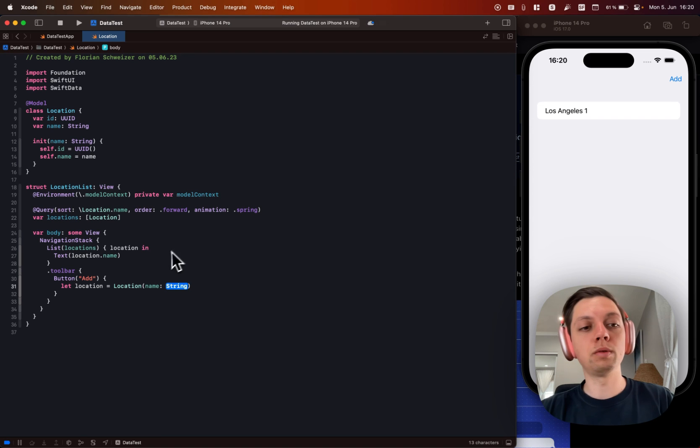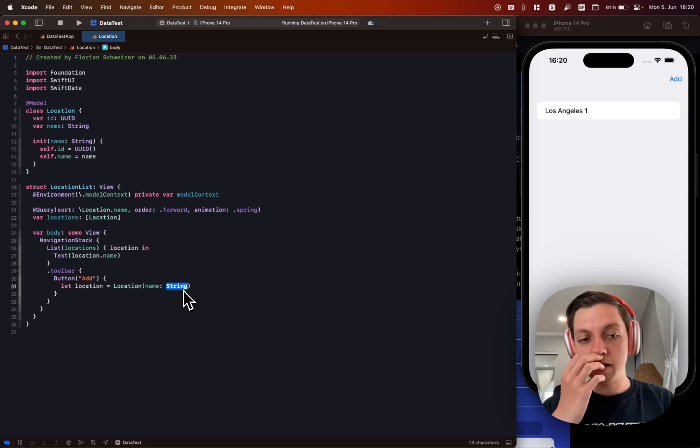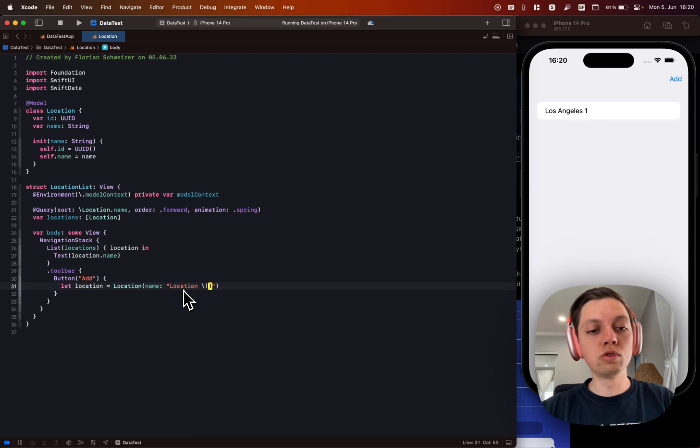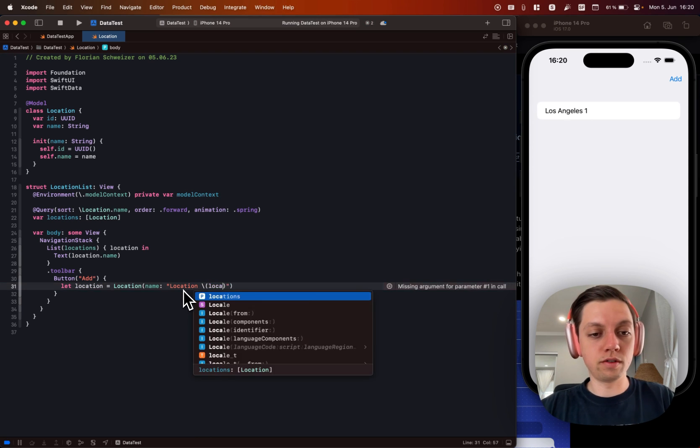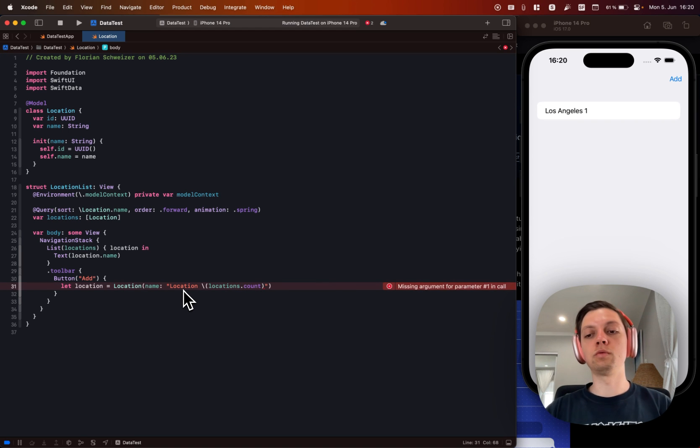And this is why we needed that initializer beforehand. So as the name we will just say location and then just enumerate them. So just add the count of our locations array to it. So the first one will be location zero.